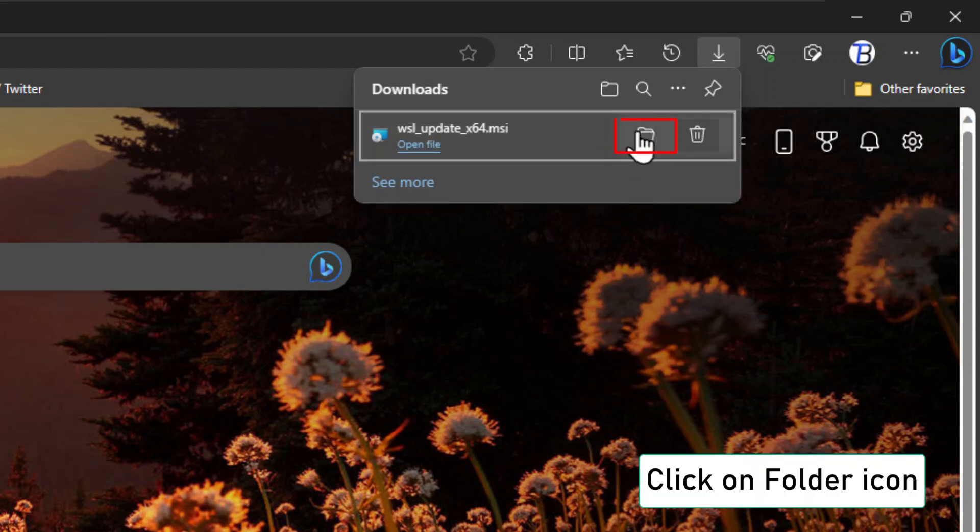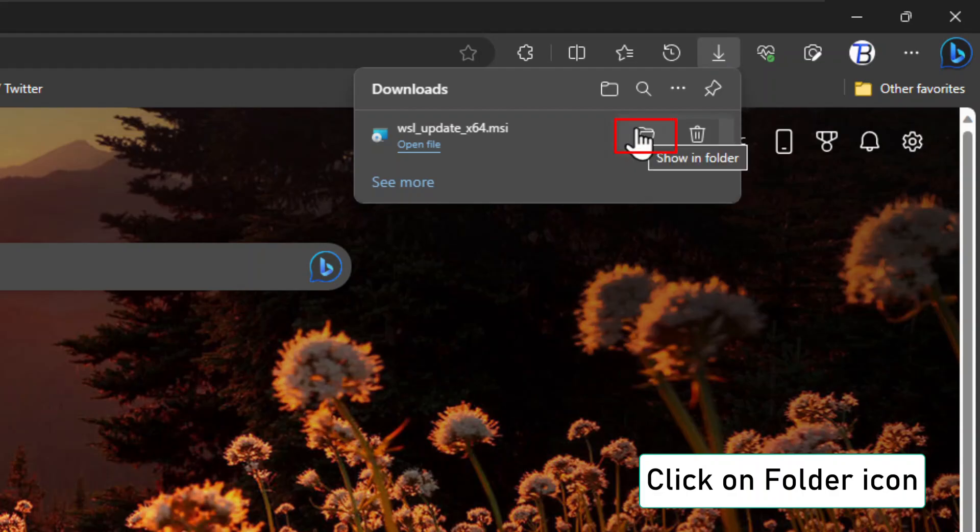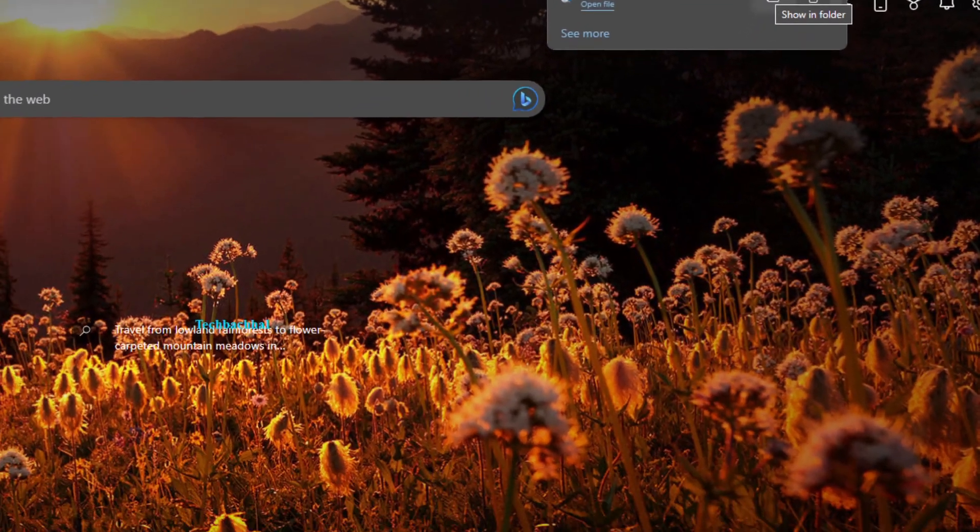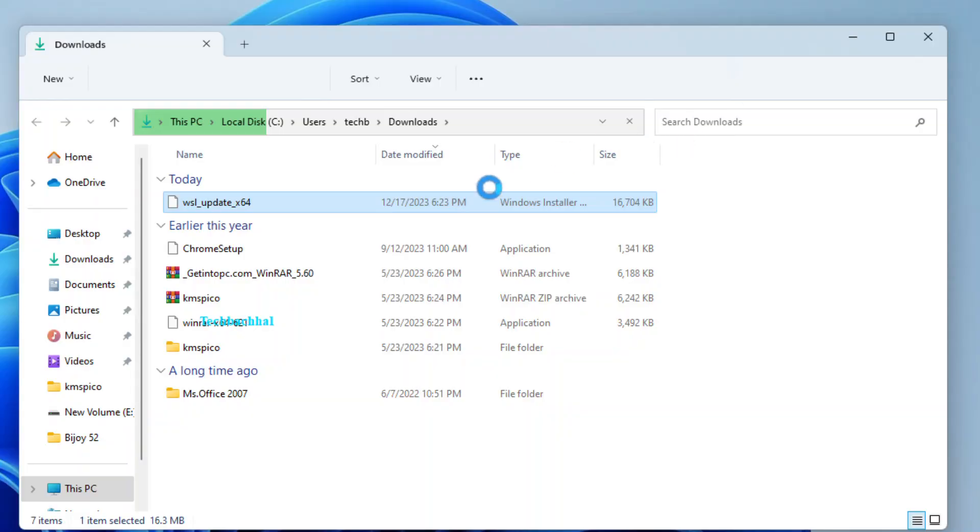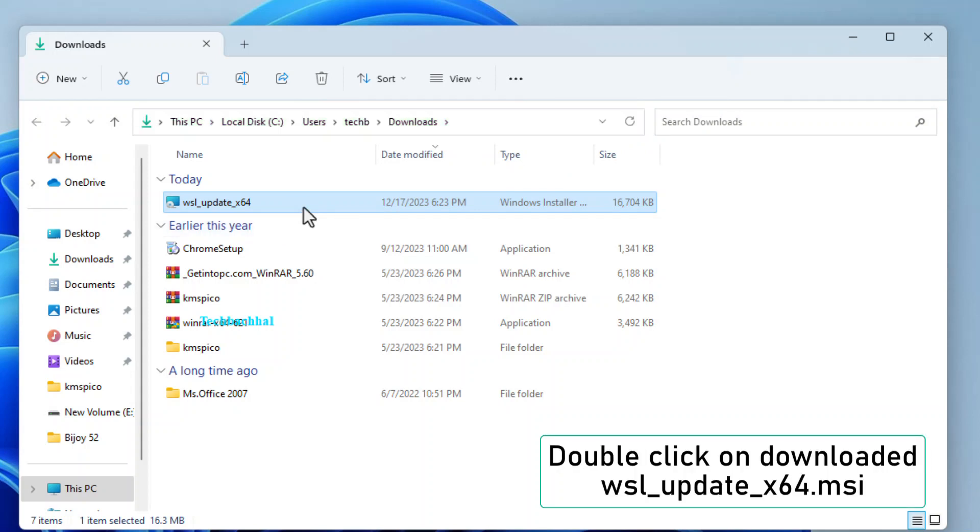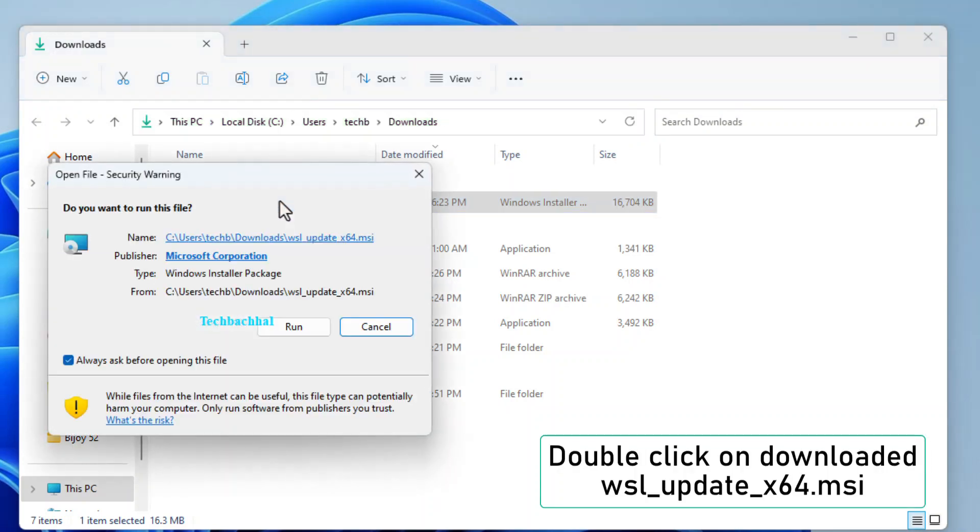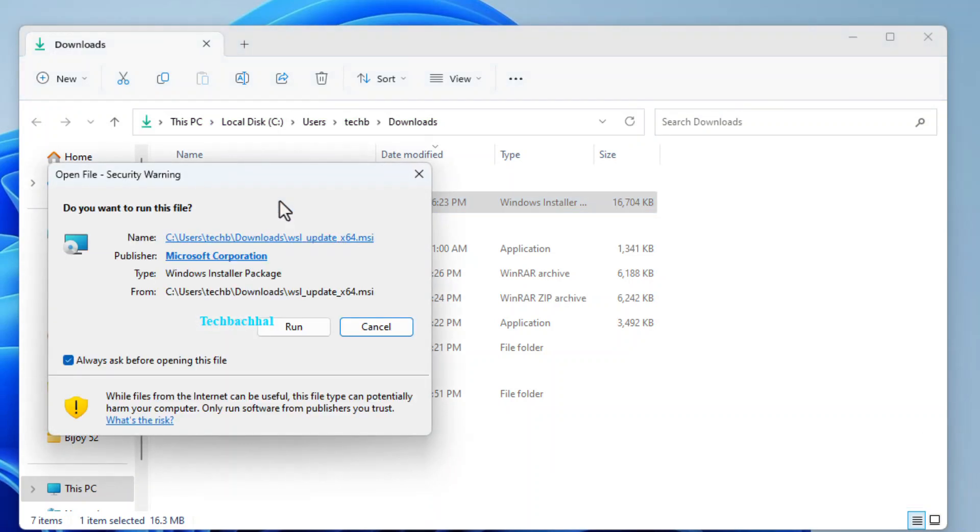Locate the saved file. Double click on WSL Underscore Update Underscore X64 MSI. Click on Run.